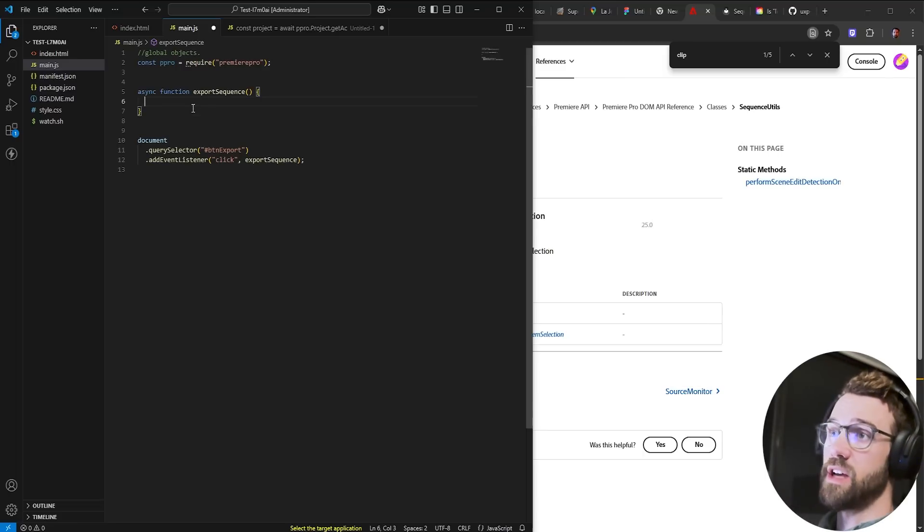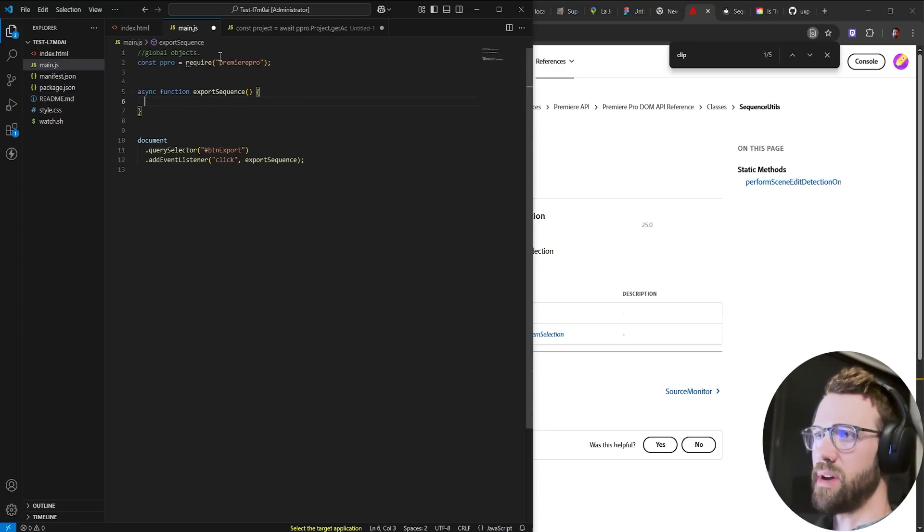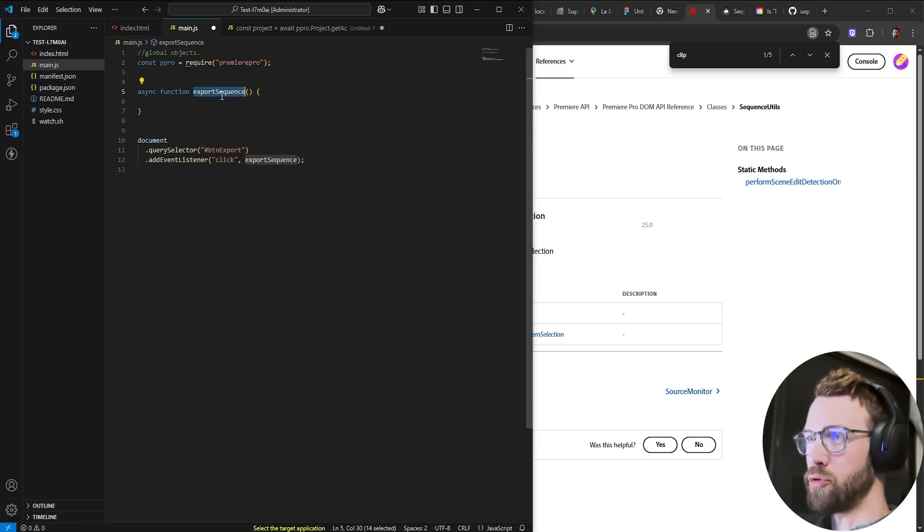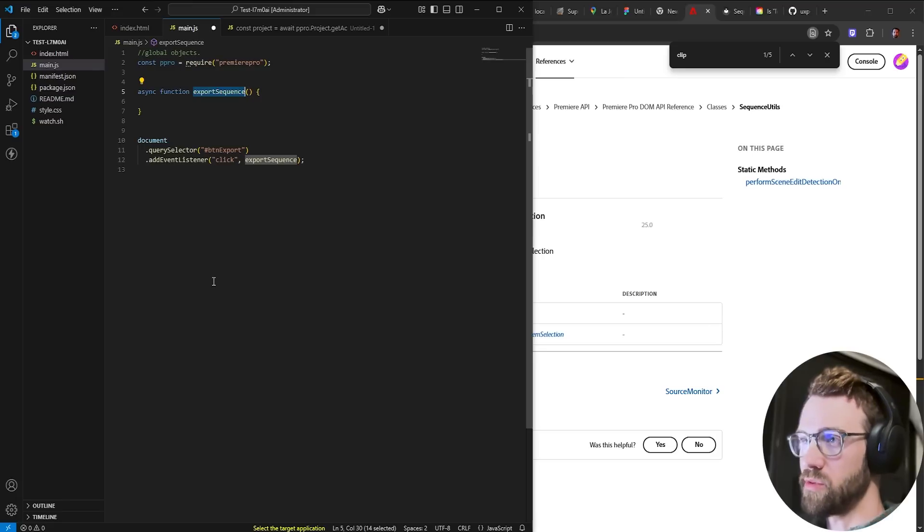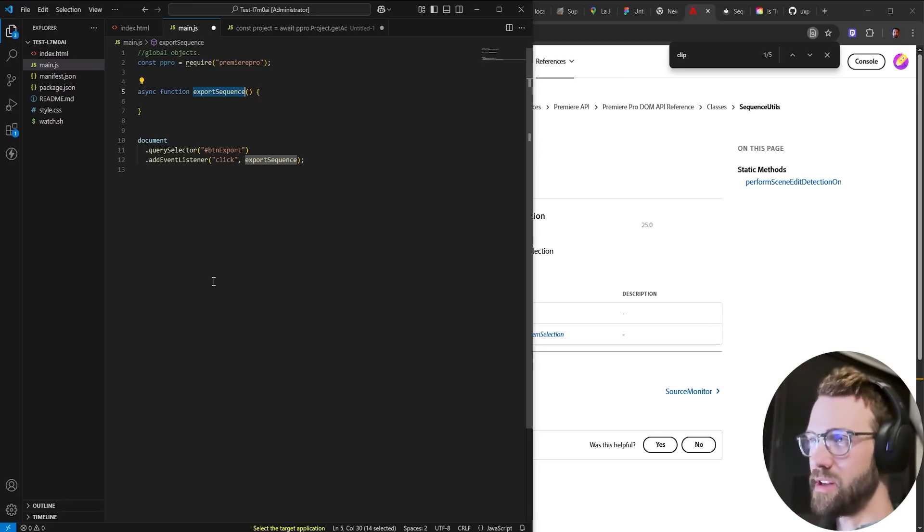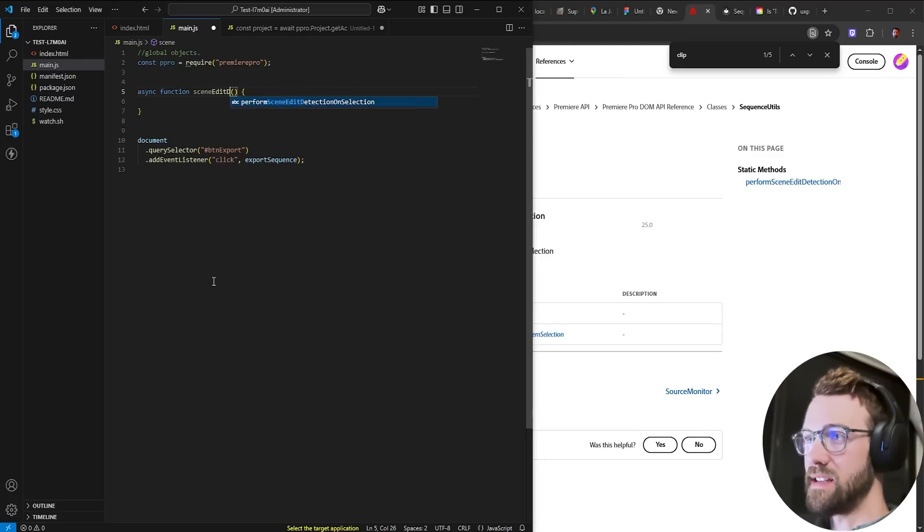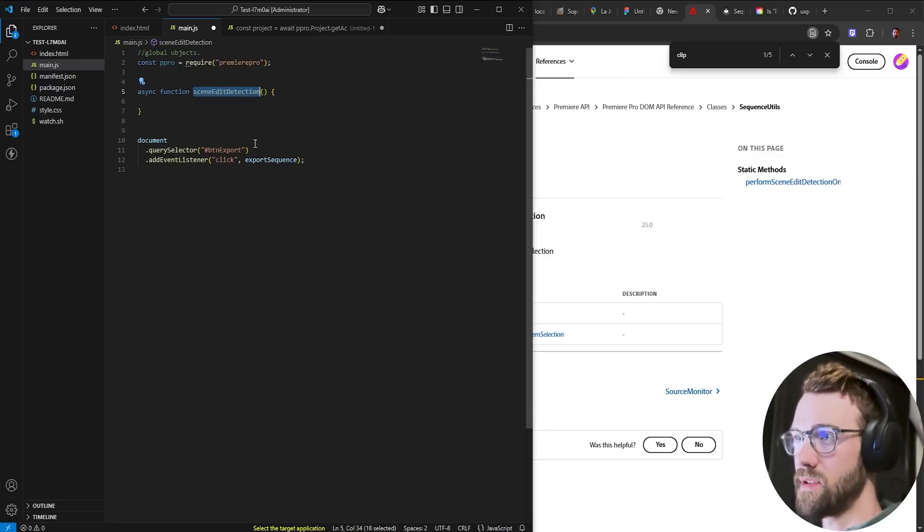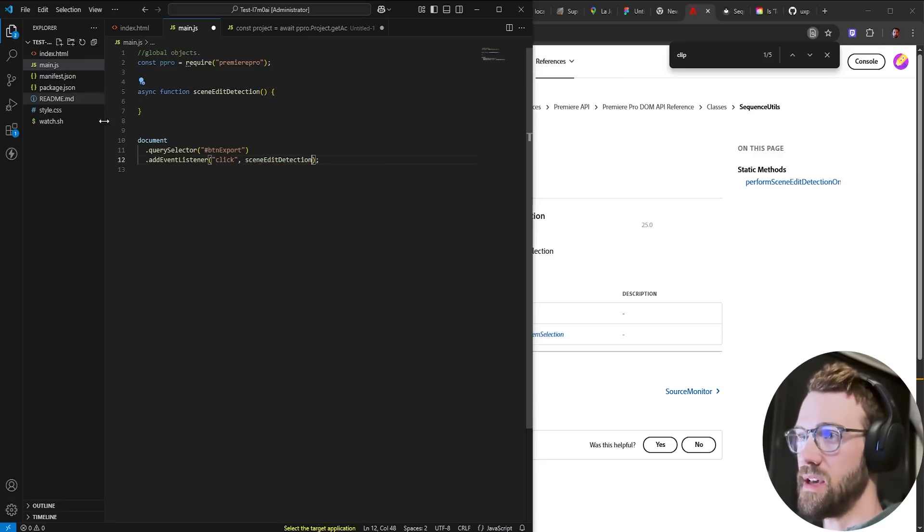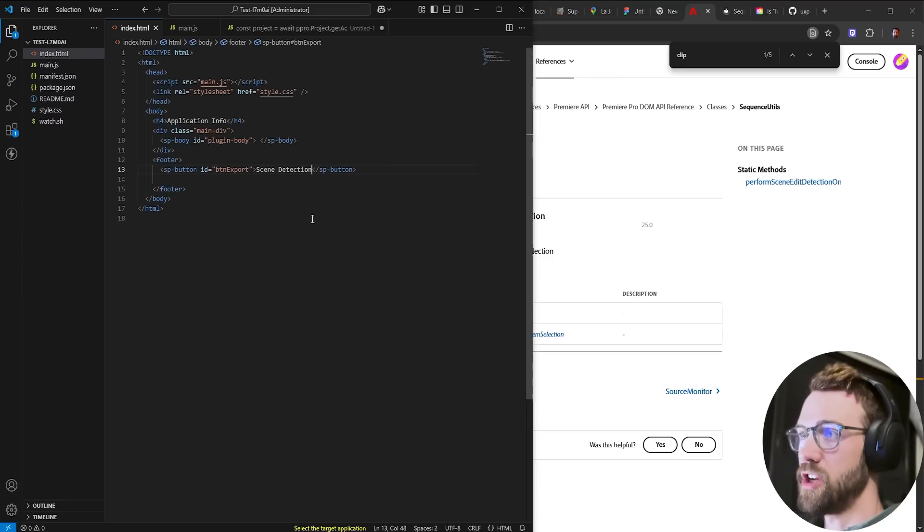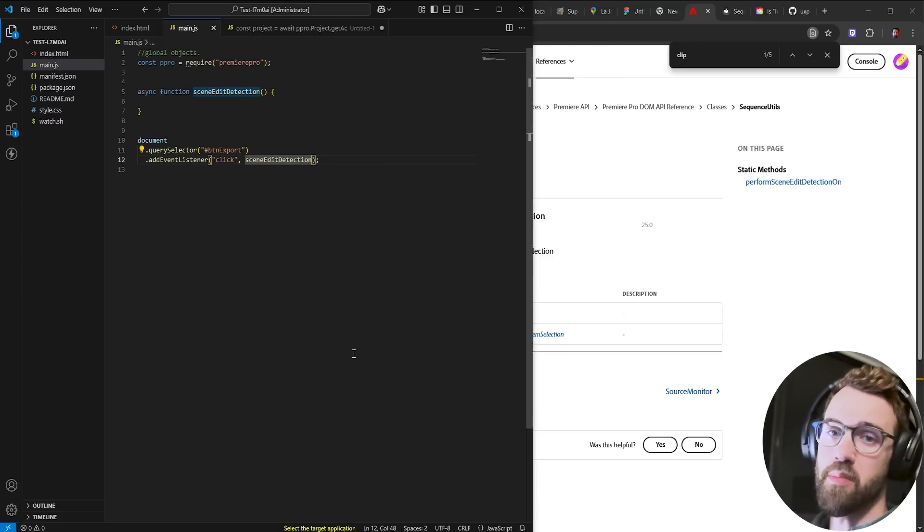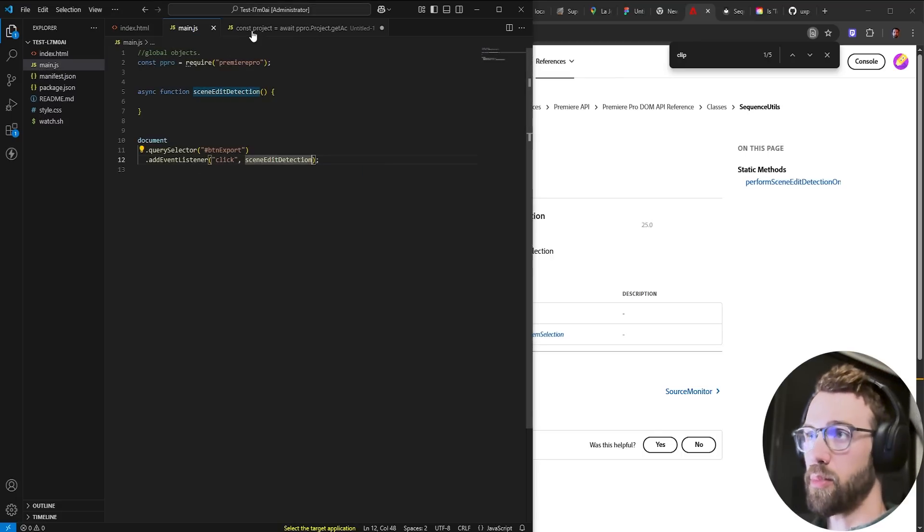So I just have a bare bones project here. Everything is kind of set up as the last tutorial which I recorded for this which was export sequence. Let's update it to scene edit detection and that should be fine. I've already changed the button name to scene detection. Again we're just using the basic setup.